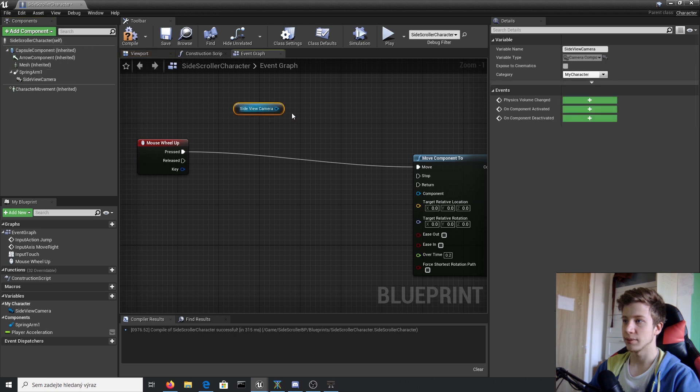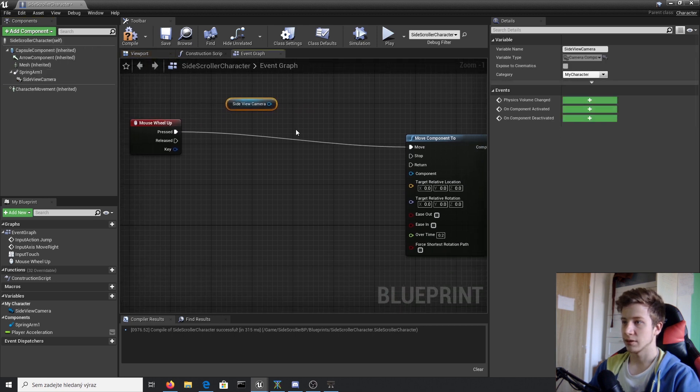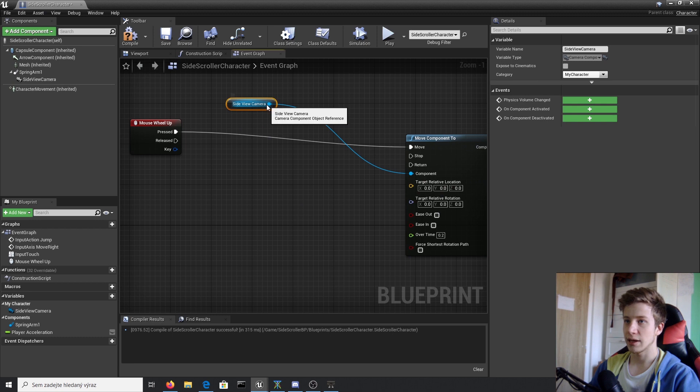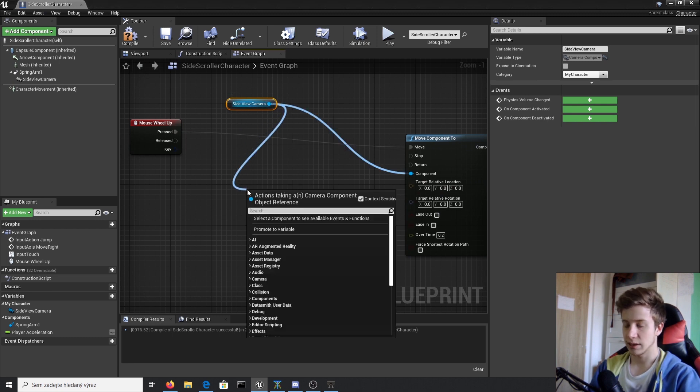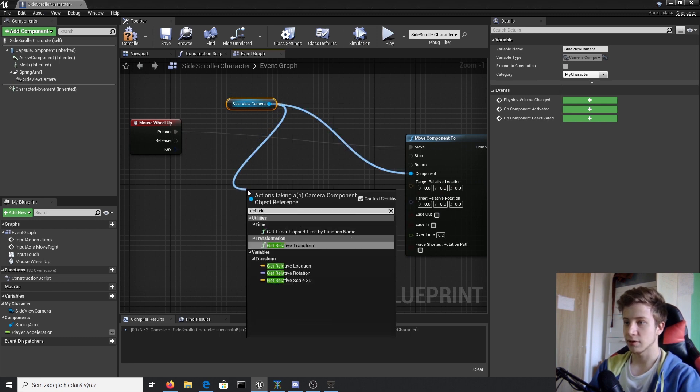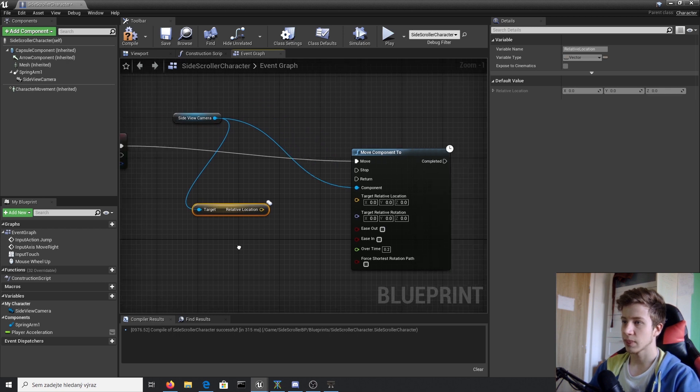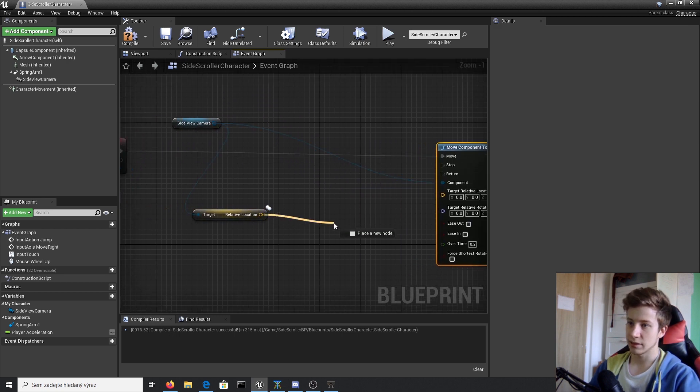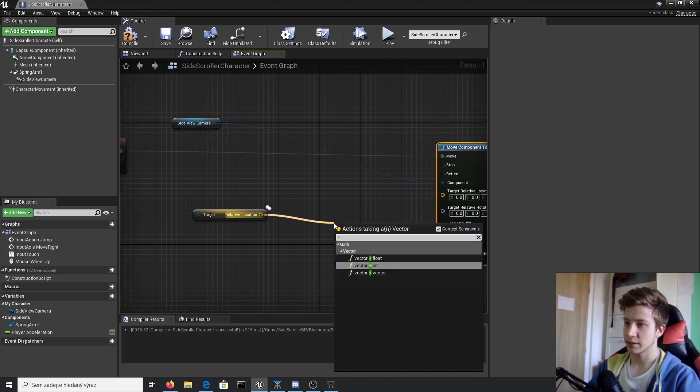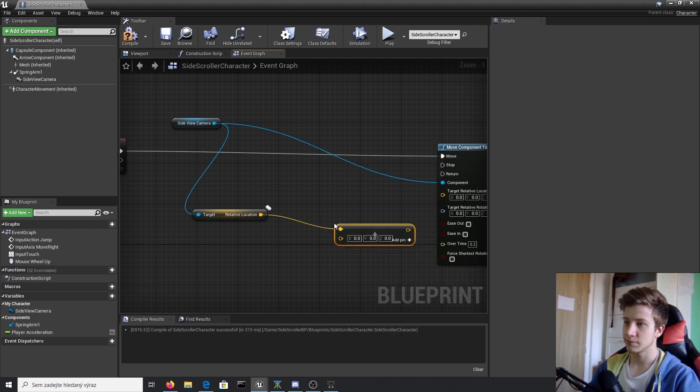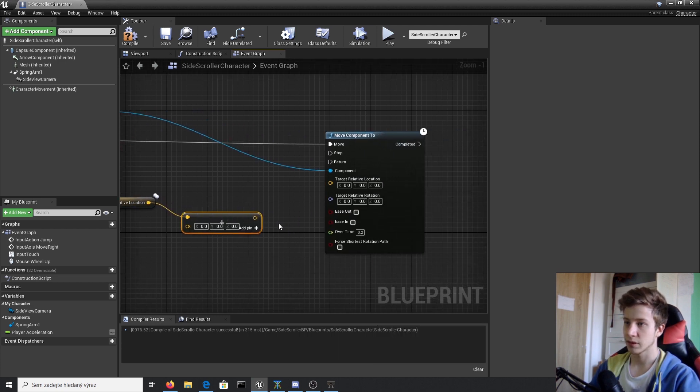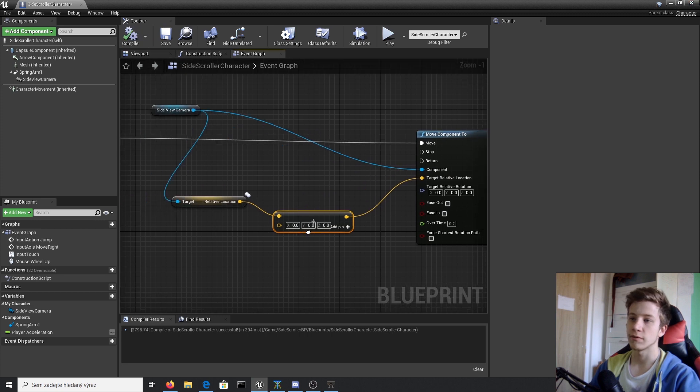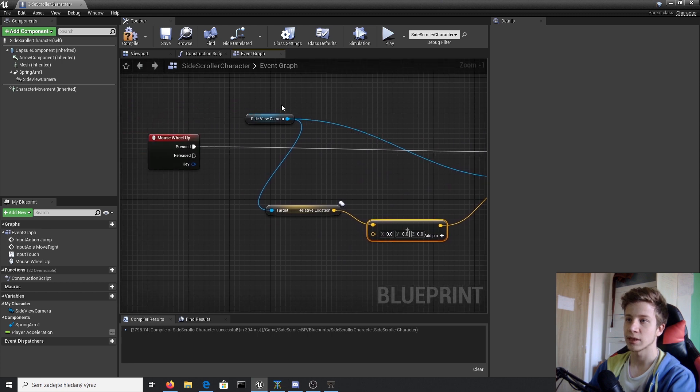Firstly turn it here and now let's get relative location and set relative location plus vector. And see what it did. Oh no, firstly we need to set the value which will be added.